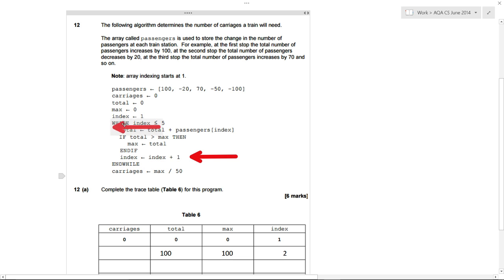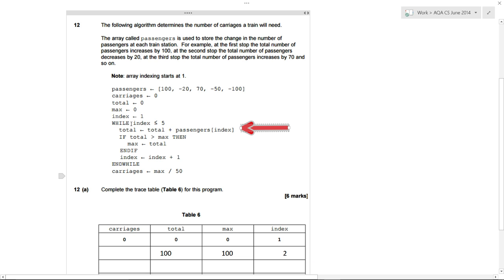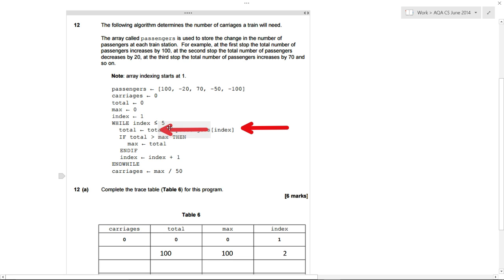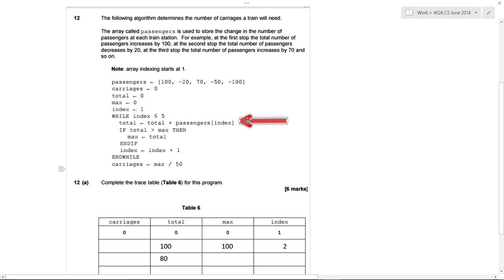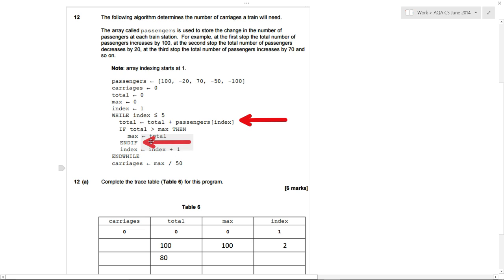We've come across an end while, so we go back to the beginning and re-evaluate the condition. Is index less than or equal to five? It's currently two — yes, so we go around again. Total is total plus passengers at index two, which is minus 20. So 100 plus minus 20 equals 80 — that gets saved into total. Is total more than max? Total is 80, max is 100, so we don't do the if statement. Index becomes three.